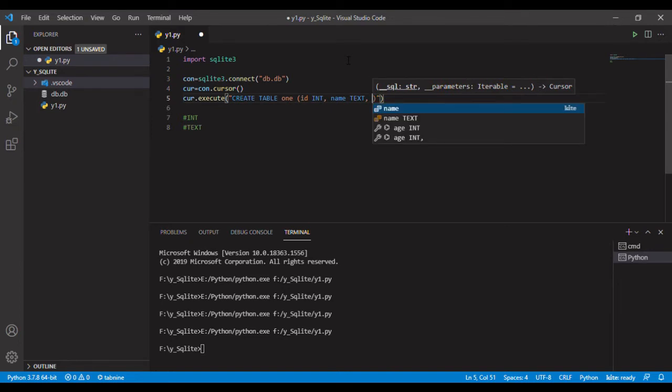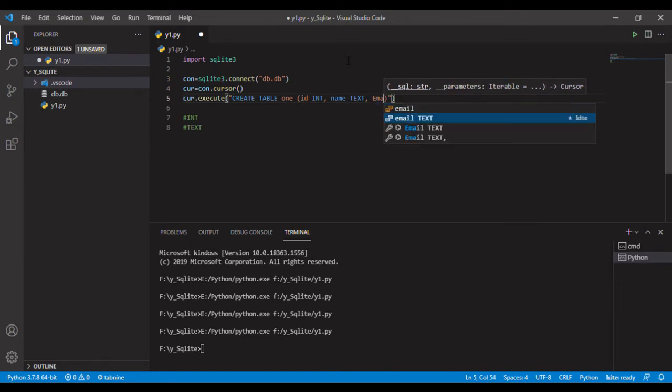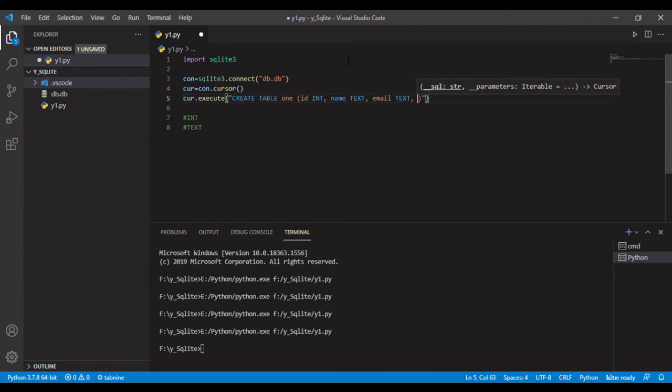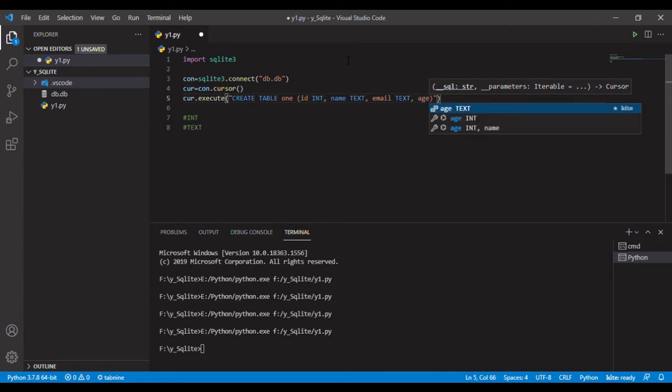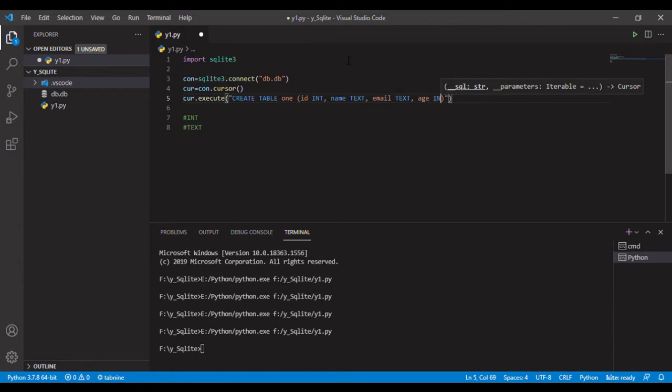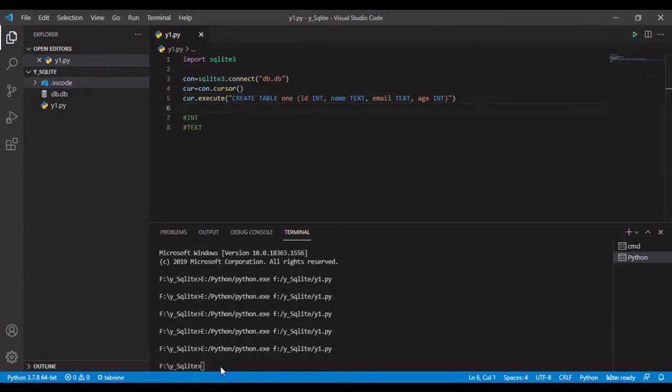Let's take email, let's take age. So now if we create the database, the database will have the table inside it.